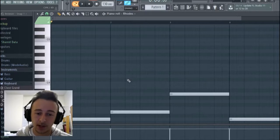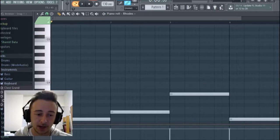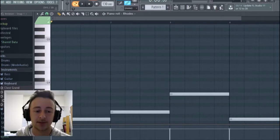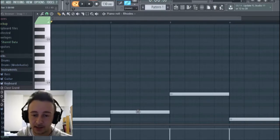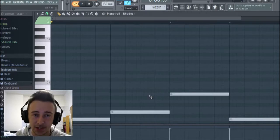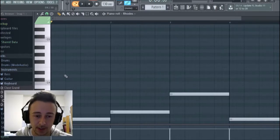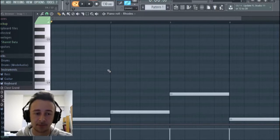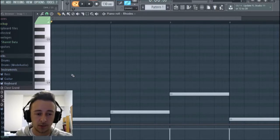As you can see we have FL Studio open and we've got our root notes already muted on the bottom here. We have a D, an E, an A, and a D again, so we're working in D major scale and we are in 4/4 time. Let's get started with the first step.